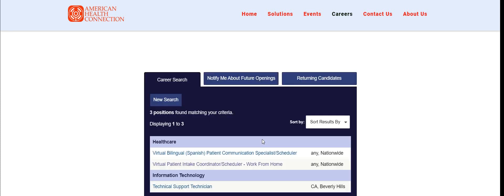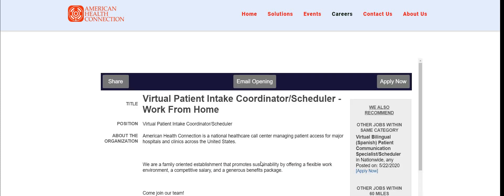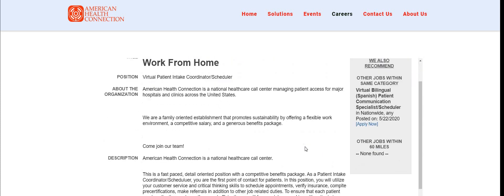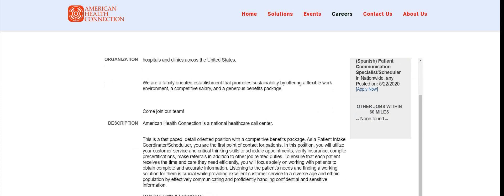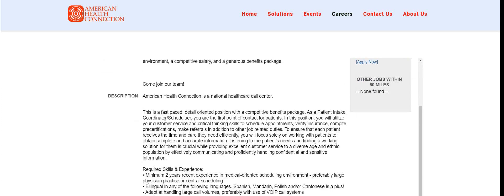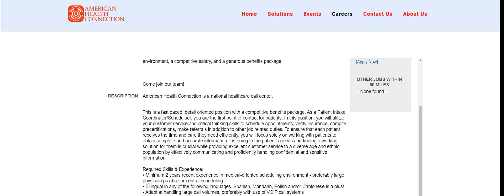Once you type in remote, click on select jobs. The job is here: Virtual Patient Intake Coordinator Scheduler Work from Home. It says this is a fast-paced, detail-oriented position with a competitive benefits package. As a patient intake coordinator scheduler, you are the first point of contact for patients. In this position you will utilize your customer service and critical thinking skills to schedule appointments, verify insurance, compile pre-certifications, make referrals, and other job related duties.